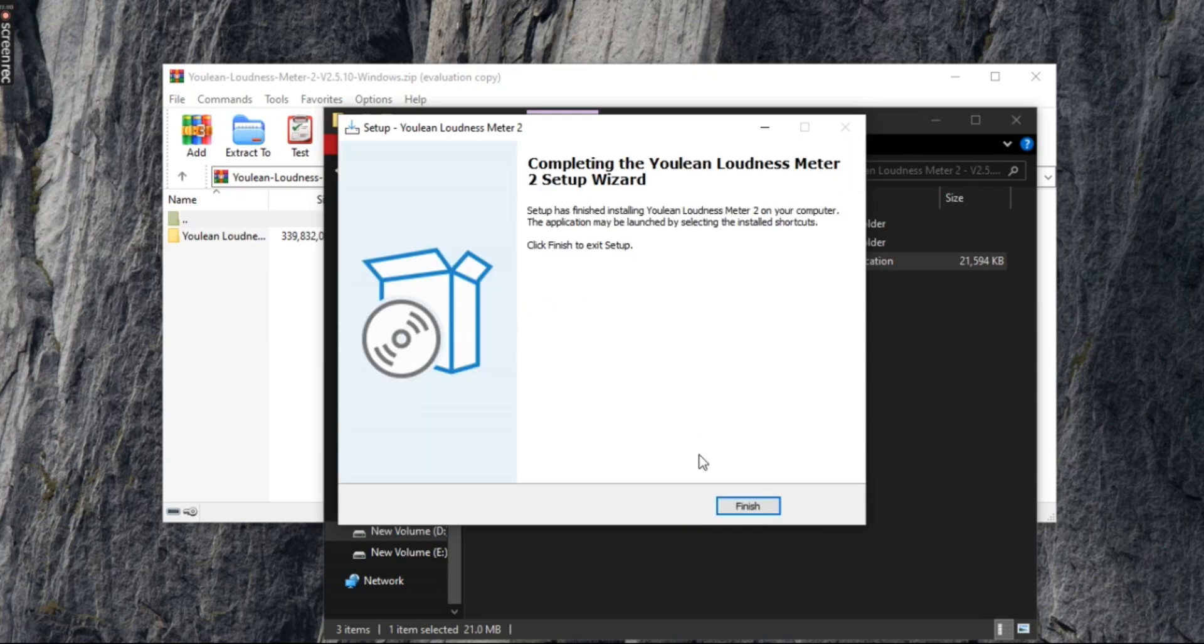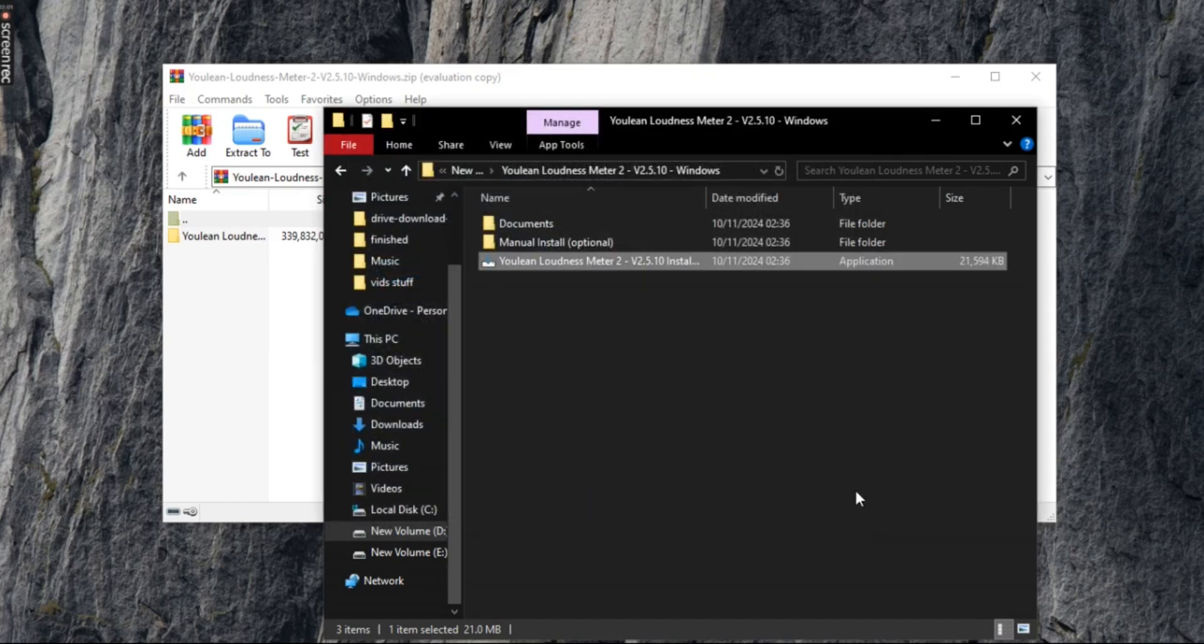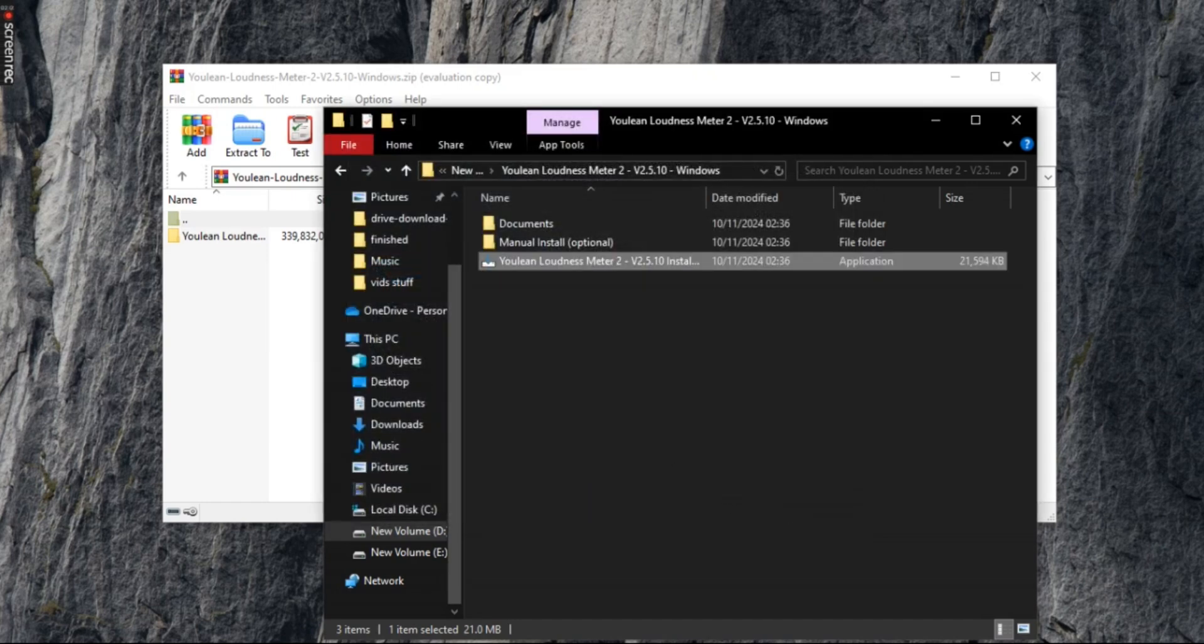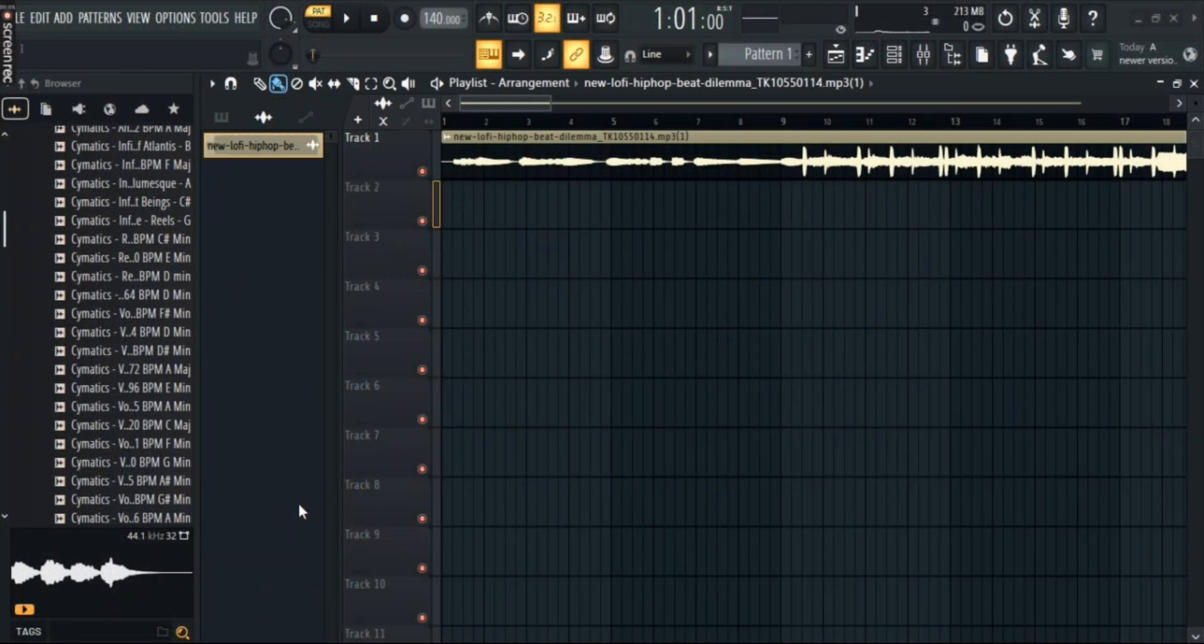Once the setup has installed, click finish and open FL Studio. Once you've opened FL Studio, input any audio that you like.